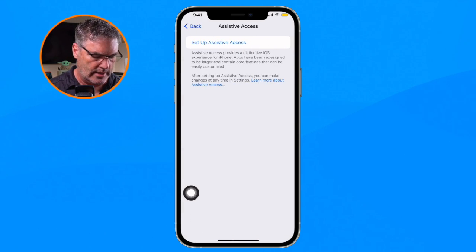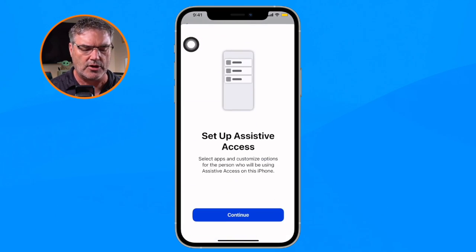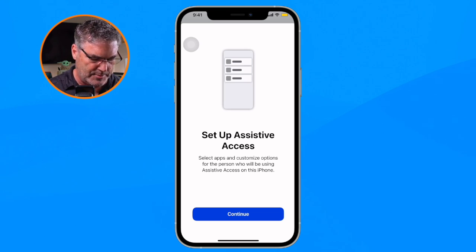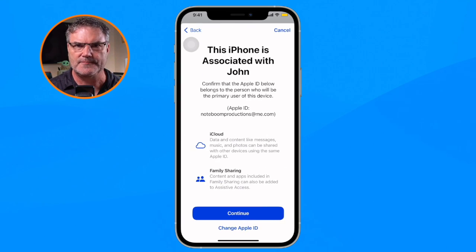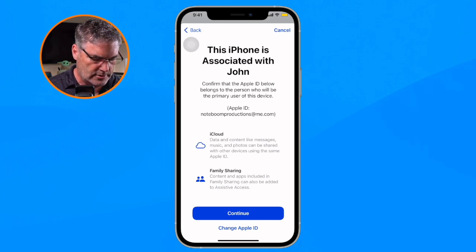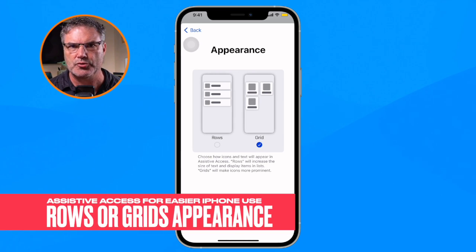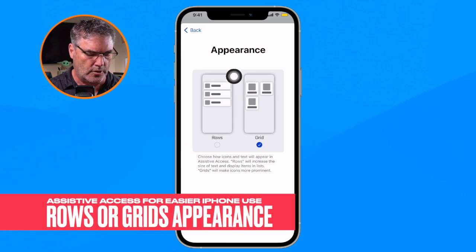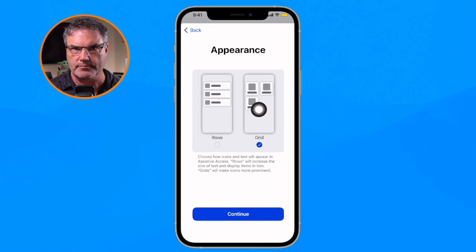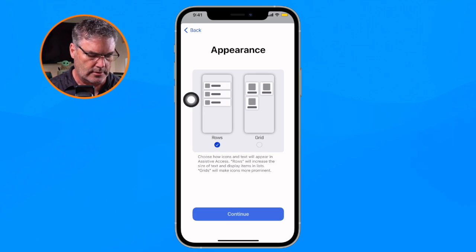I tap on it and then I tap on 'Set Up Assistive Access.' There are a few different steps here but Apple guides you through how it all works. I tap Continue. It says this phone is associated with John — this is John Appleseed's phone. I tap Continue and from here I can set how I want it to appear. We can set it for rows or we can set it for a grid pattern. I'm going to go with rows and tap Continue.